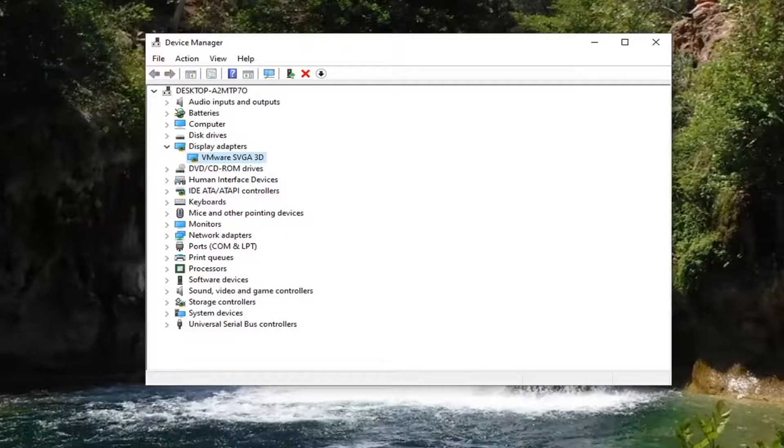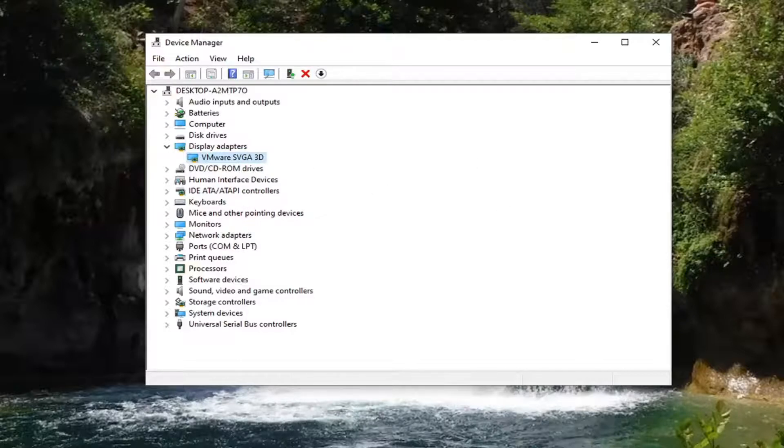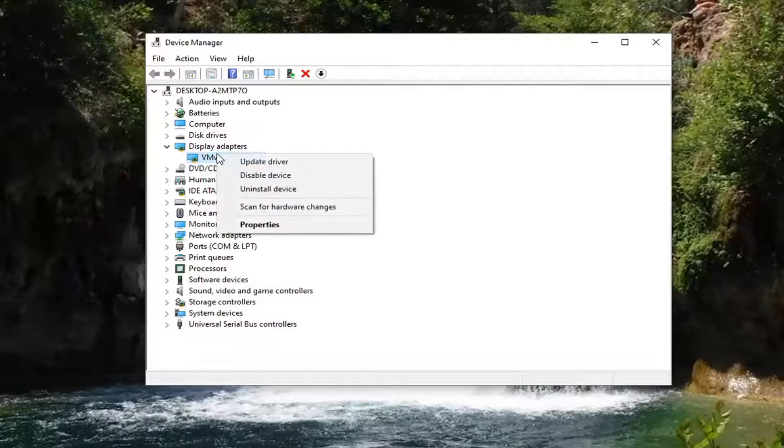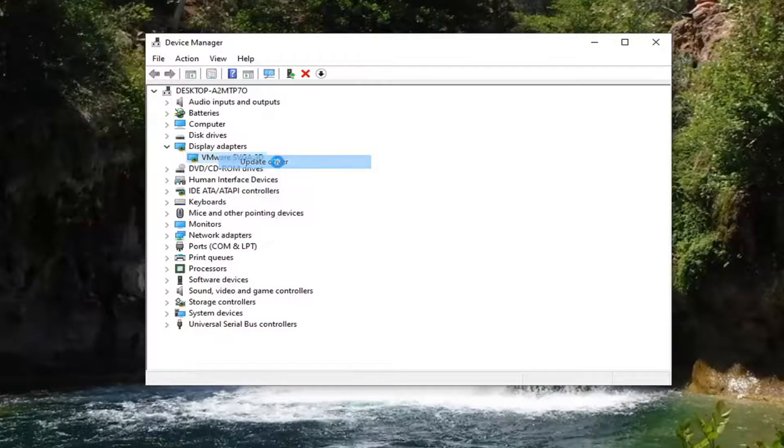And if you also wanted to do another way of checking for updates, you could just right click on the Display Adapter listed here and select Update Driver.